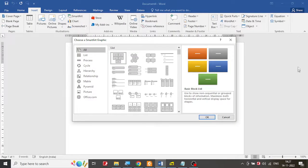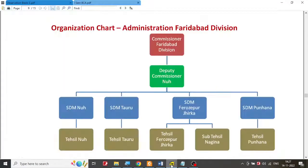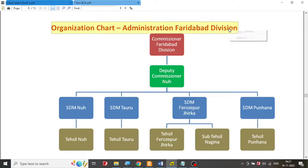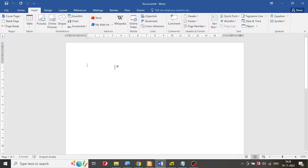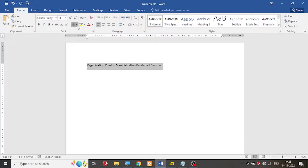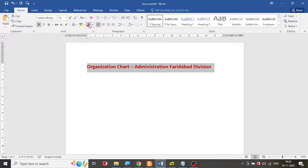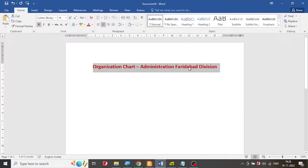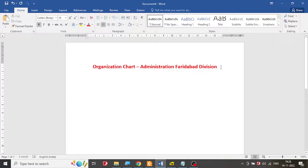First I'll prepare the title: 'Organization Chart for Faridabad Division'. I'm going to copy and paste it — in the examination you are supposed to type it. I'll make it slightly large, bold, change the color, and center it. You just change the font size, make it bold, change the color, and center it. That's a child's play.